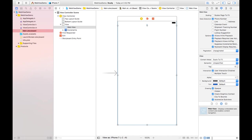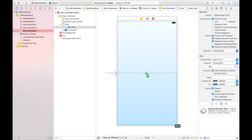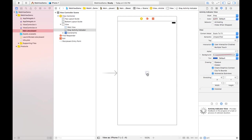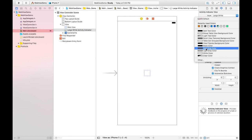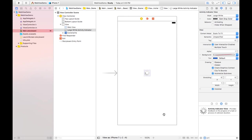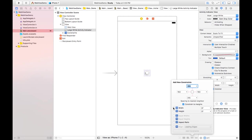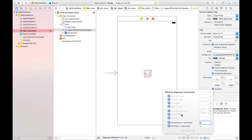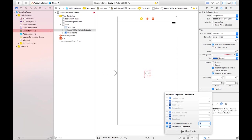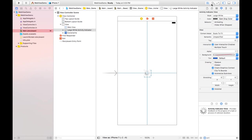We also need an Activity Indicator View. This is basically needed for when the web content is loading — it will start animating, and when the web content finishes its task it will stop and hide. I'm changing its style to Large White and setting the color to Dark Gray. I also need constraints for height, width, and XY position at the center.